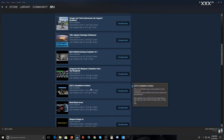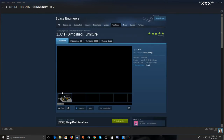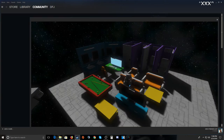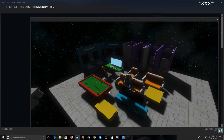There are furniture mods — couches, chairs, showers, sinks, toilets, pool tables, TVs, cabinets, computer consoles. You don't actually use the bathroom, obviously, but you can really customize your ship and make it feel like home.